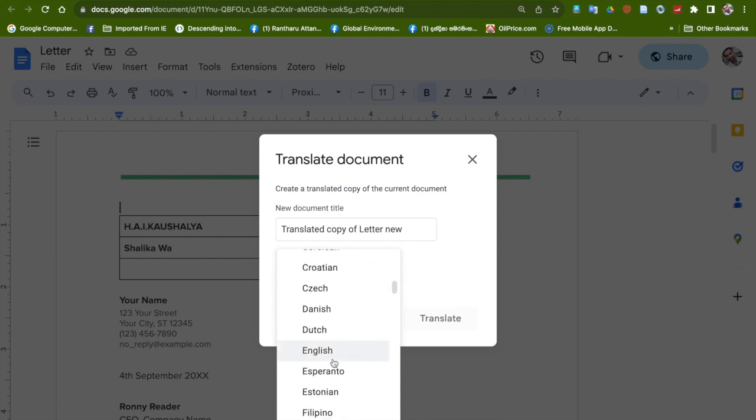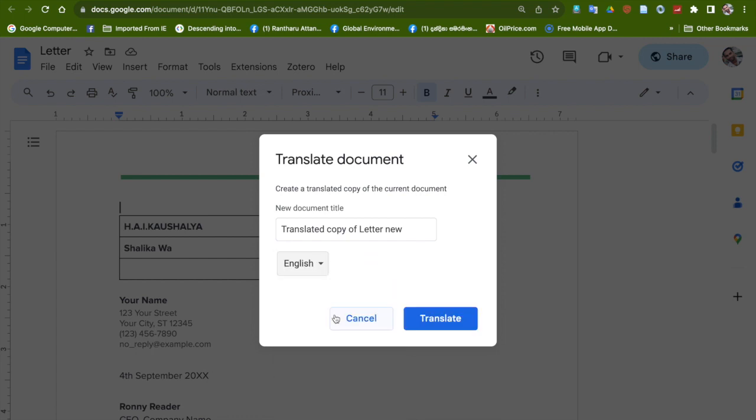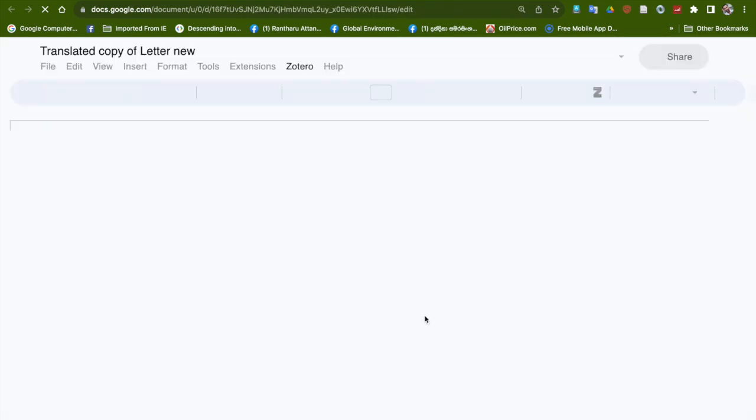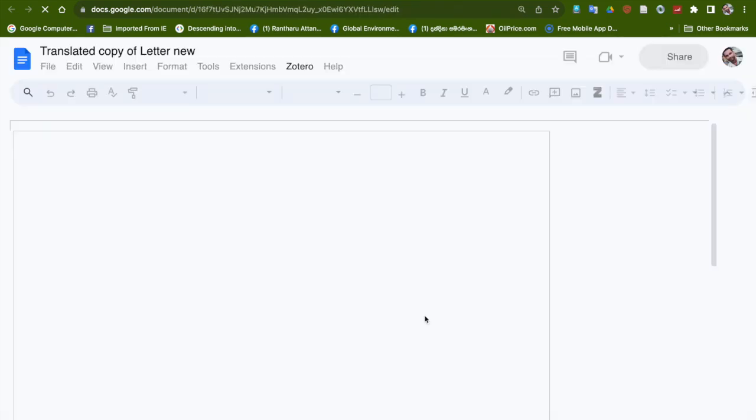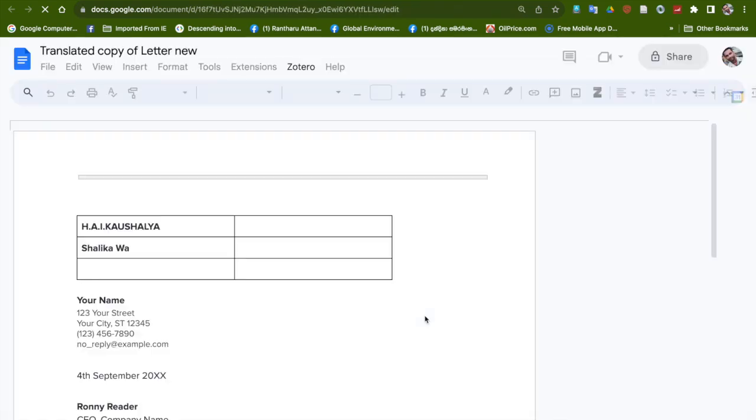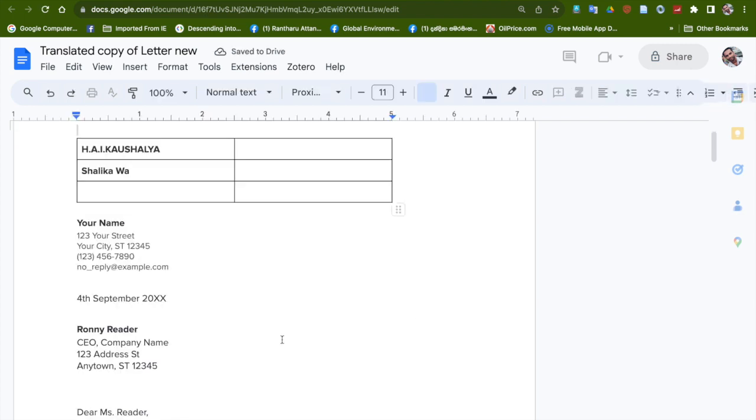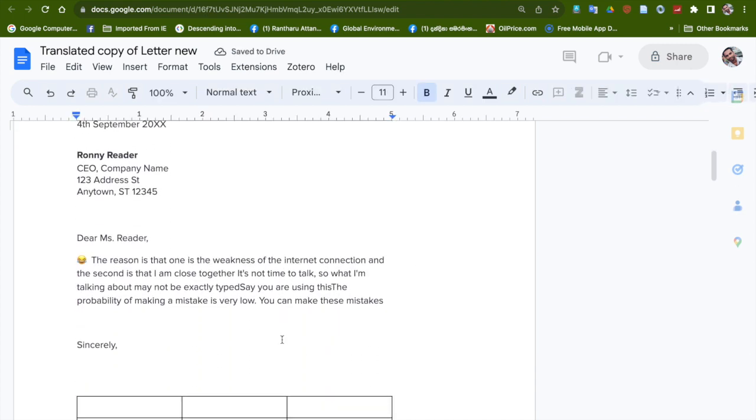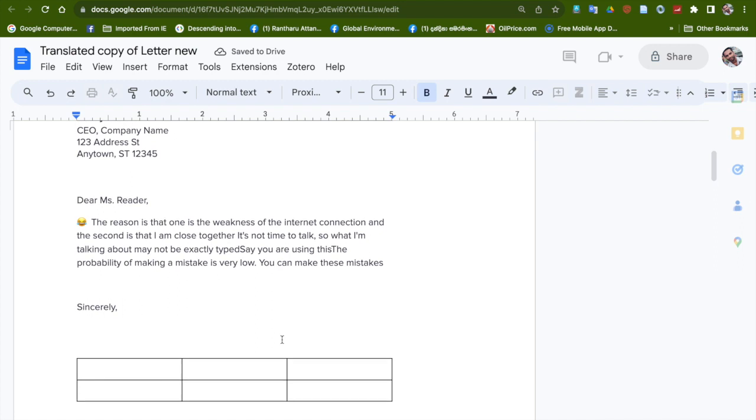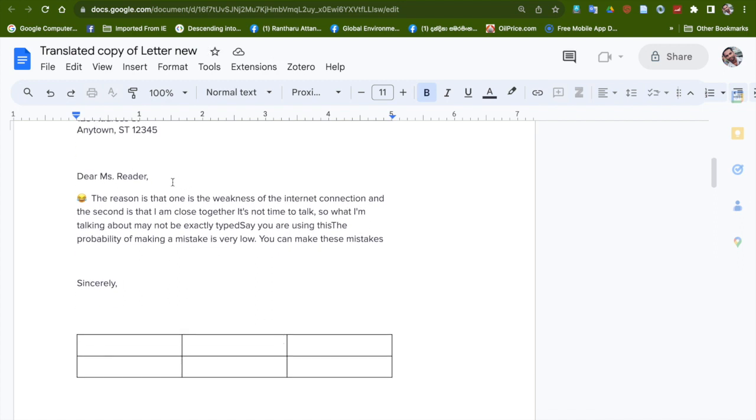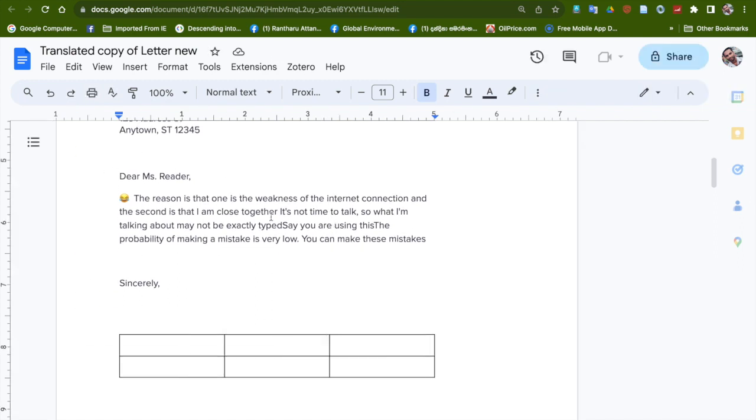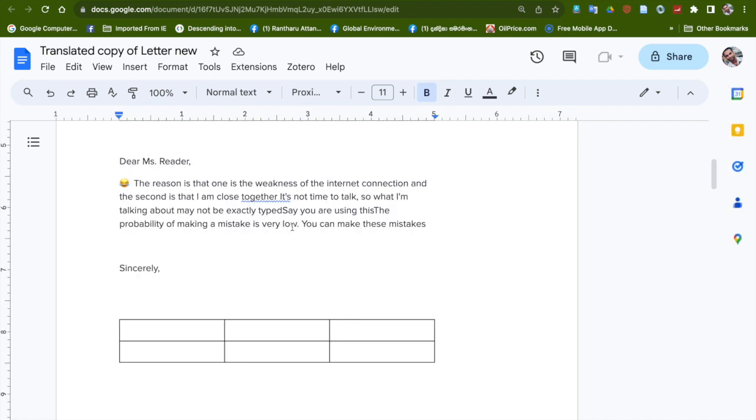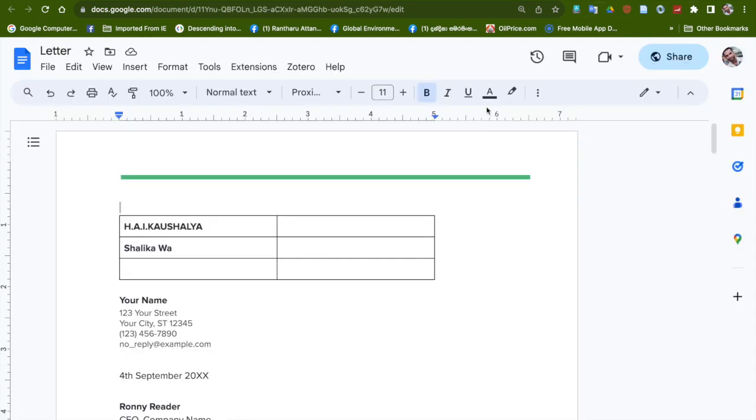So I am selecting English language and then press the Translate button. It's a simple step. Now you can see the whole translated document in this new copy. You see all of the Sinhala language translated to English language.